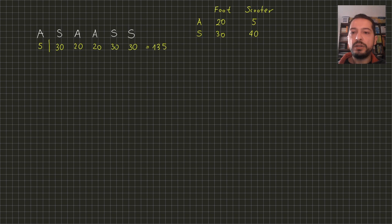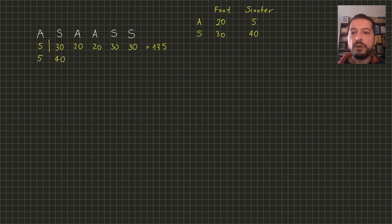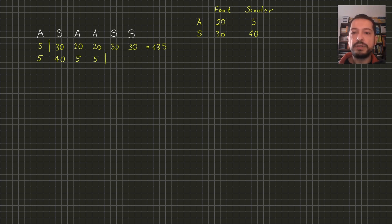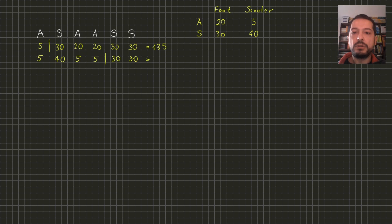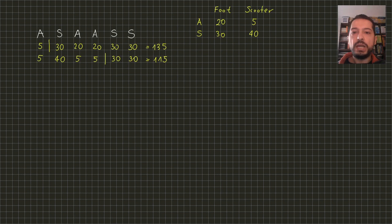On the other hand we can decide to use scooter on more segments. Then the travelling time on the second one will be longer but on the third and fourth will be faster. We can get off after the fourth segment and the rest will go by foot. Here the total travelling time will be better - 115 minutes - and in fact this is the best possible answer for this test case.